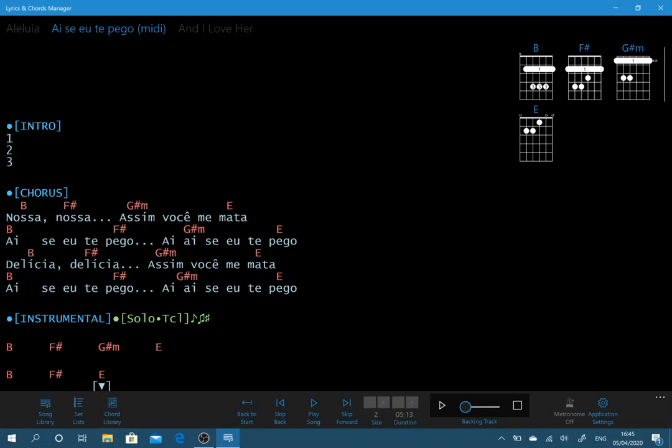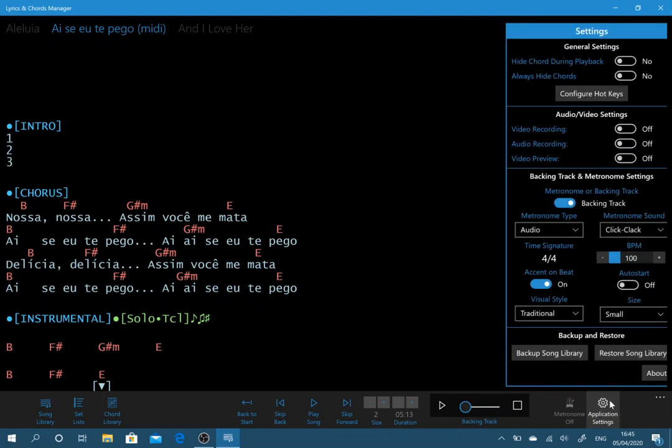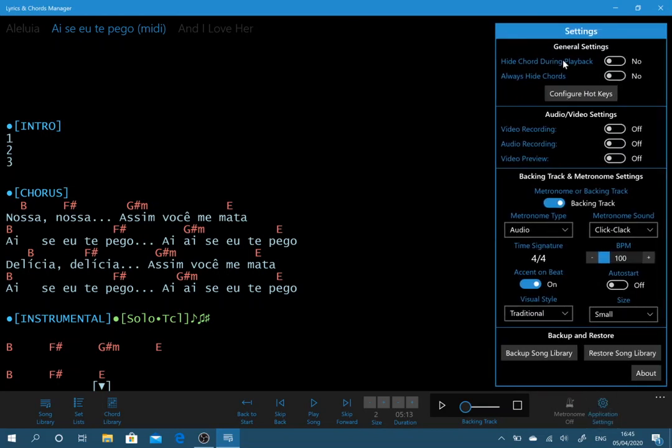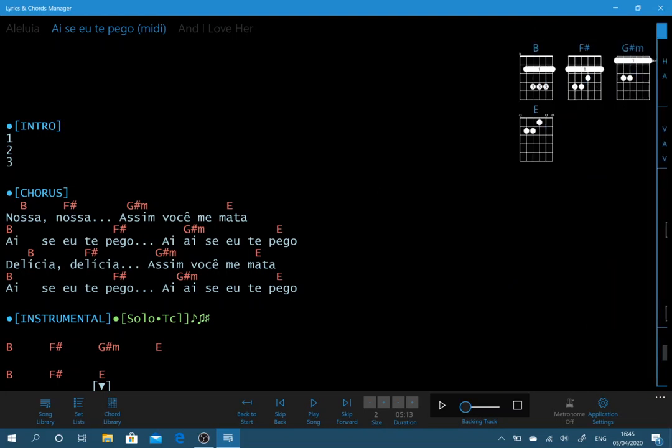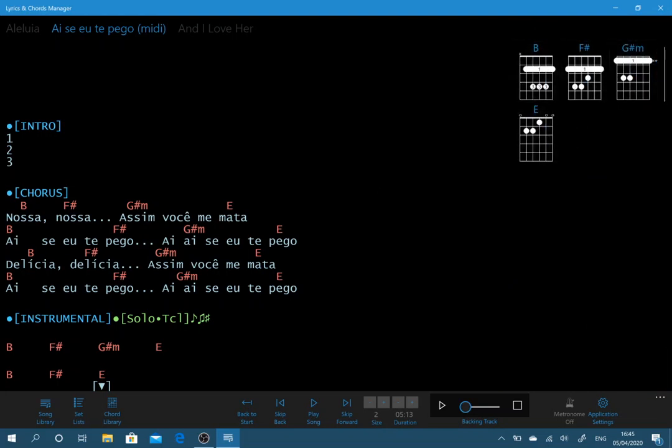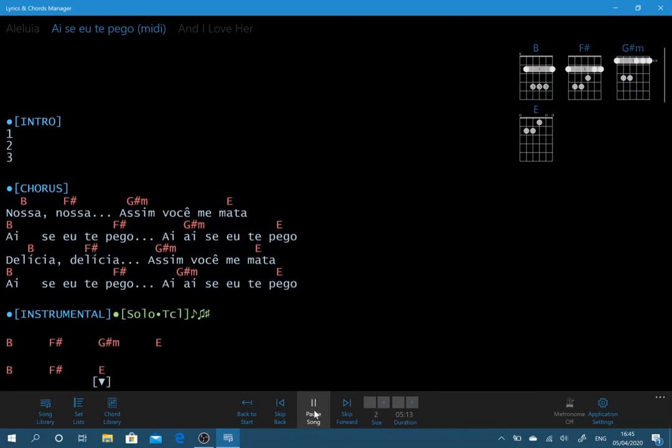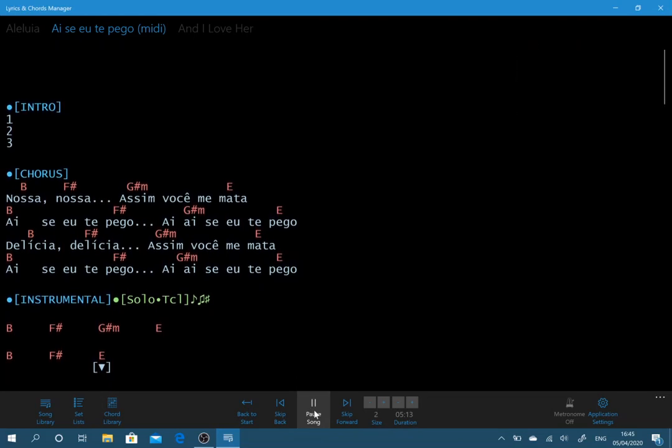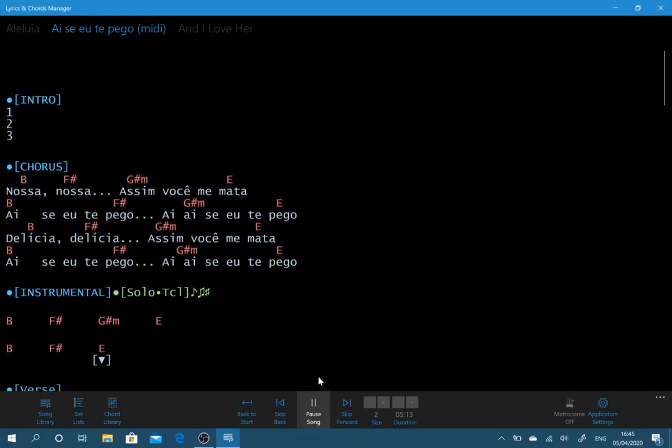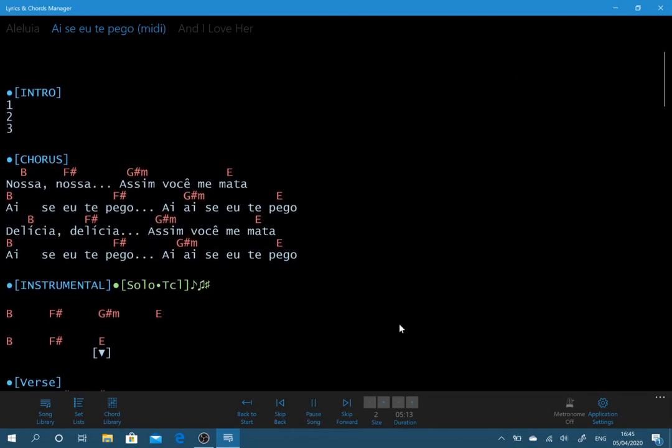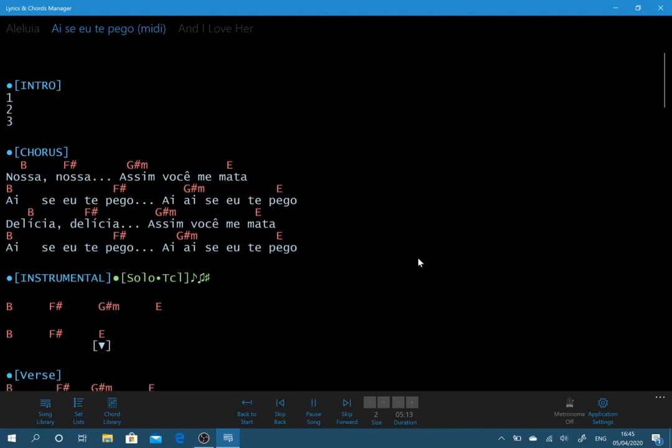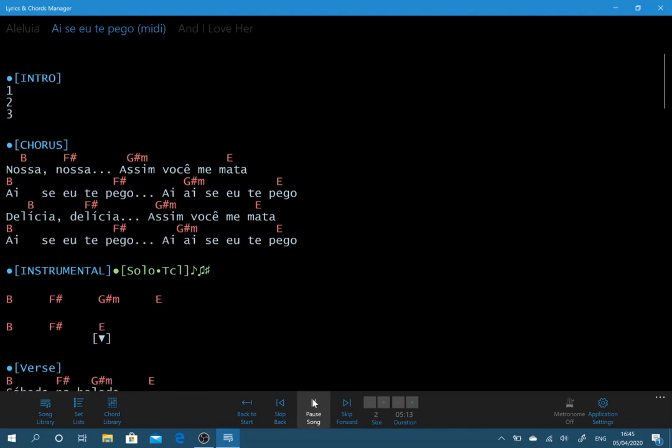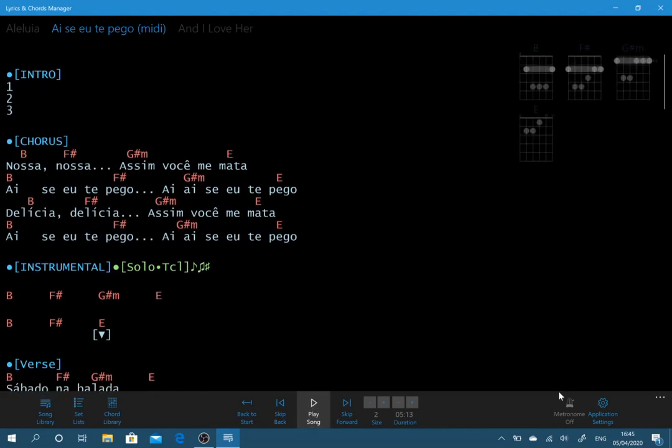So let's move on now to some of the application settings. This one hide chords during playback. If we select that, these chords here now when I play they will be faded away so that it doesn't interfere with your text on screen. So that's that feature.